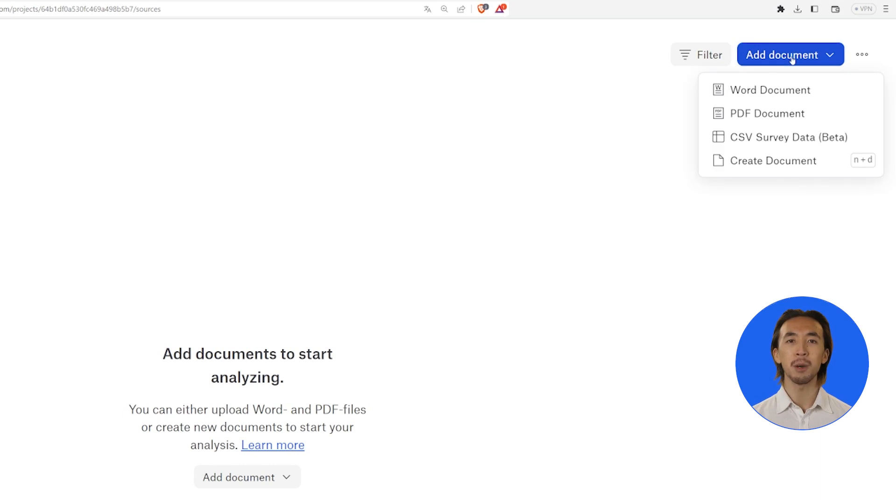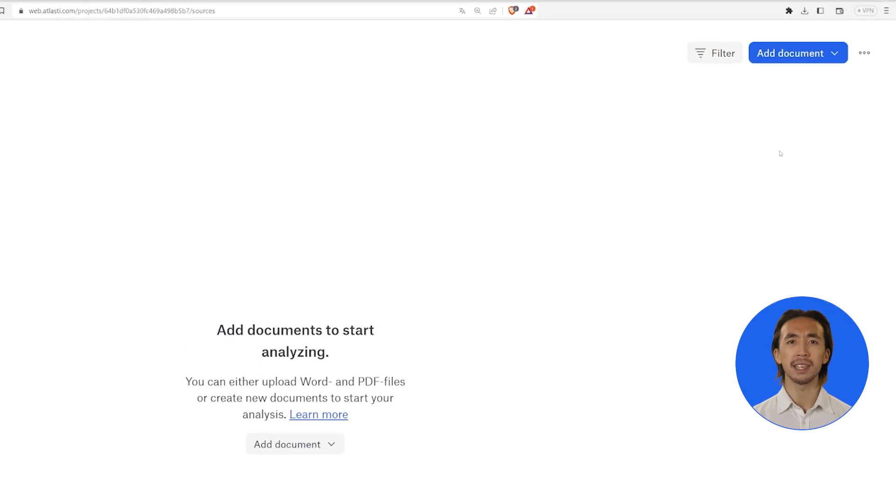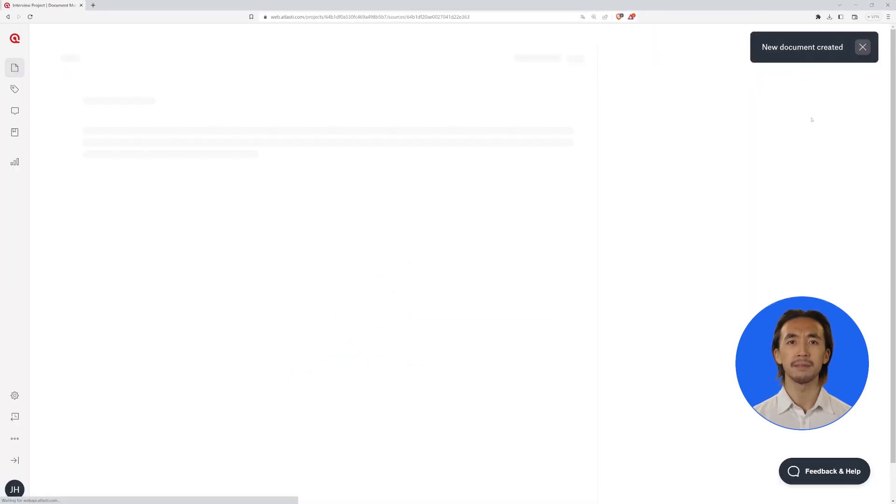You can easily upload text data from Word and PDF files in addition to copying and pasting text into your documents. You can also import CSV files. Click on the Create Document button.